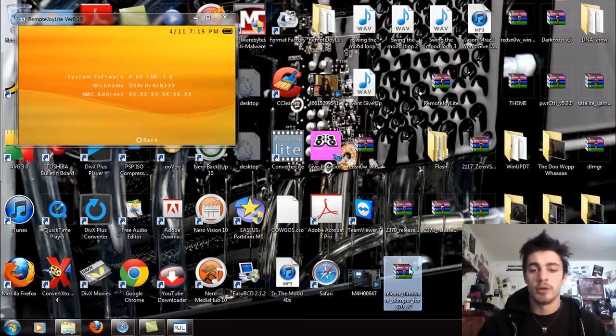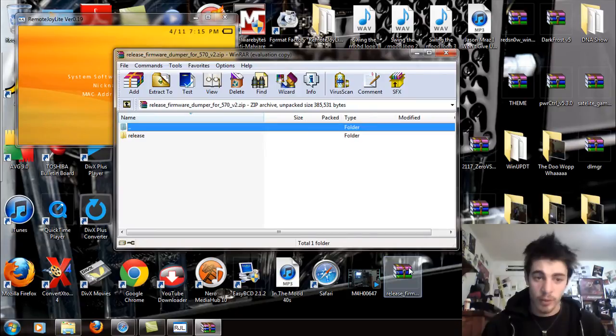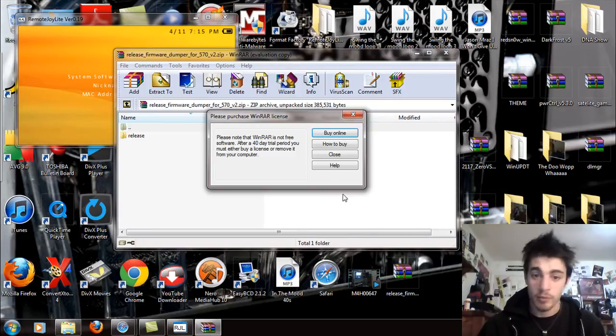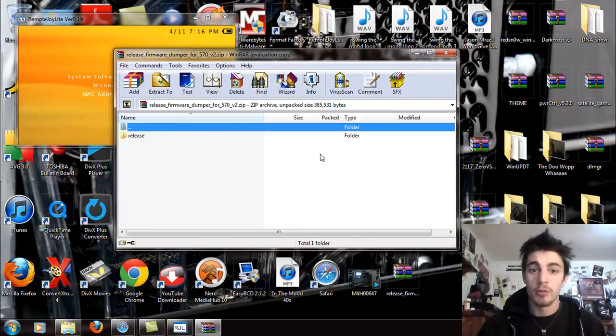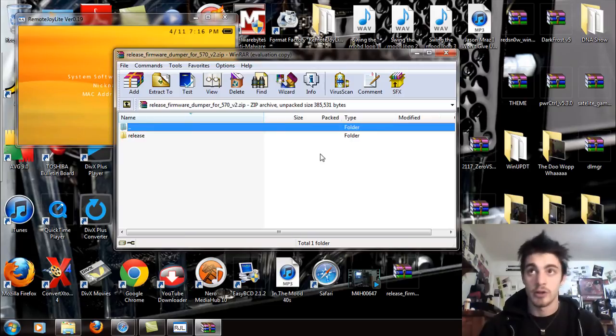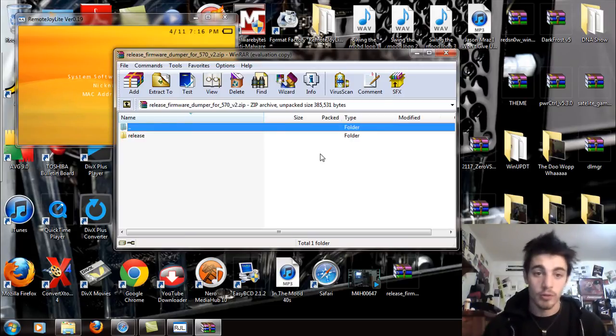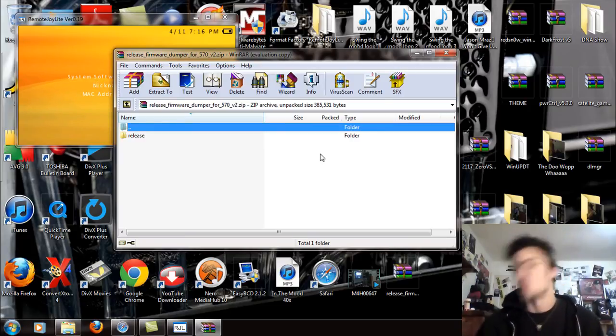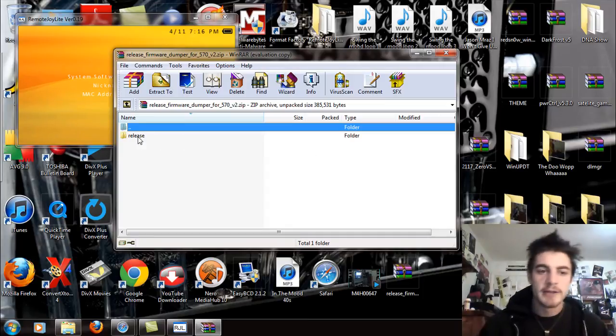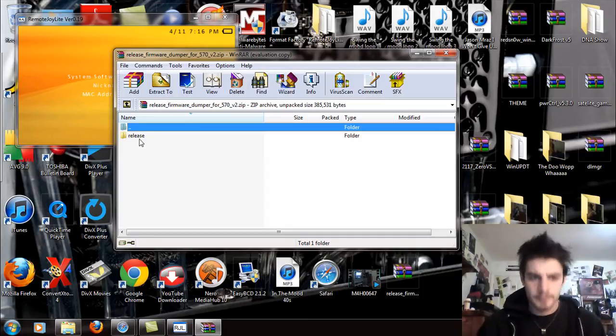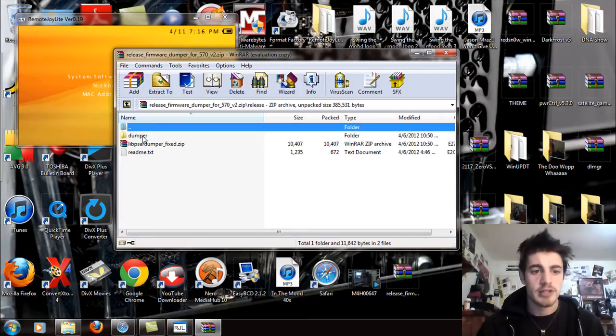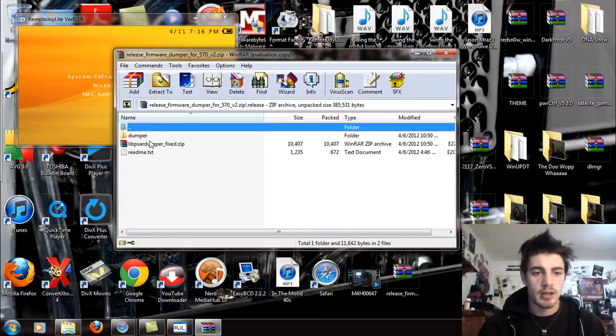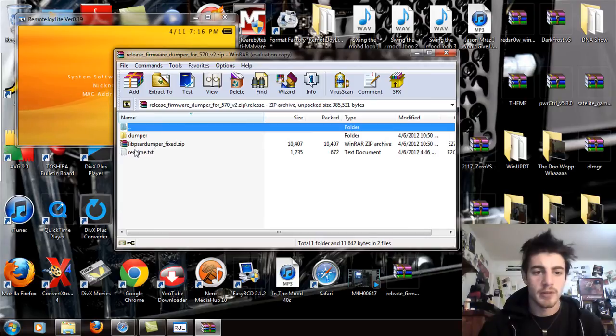Once you download that, open that up. The link will be on my website Software Reborn on the pages underneath Homebrew application. So you're going to go there, go to PSP, scroll down to Homebrew, click on that and it'll probably be the first one up there because it's the most recent. You're going to see a release folder and you're going to open that up and see the dumper folder.